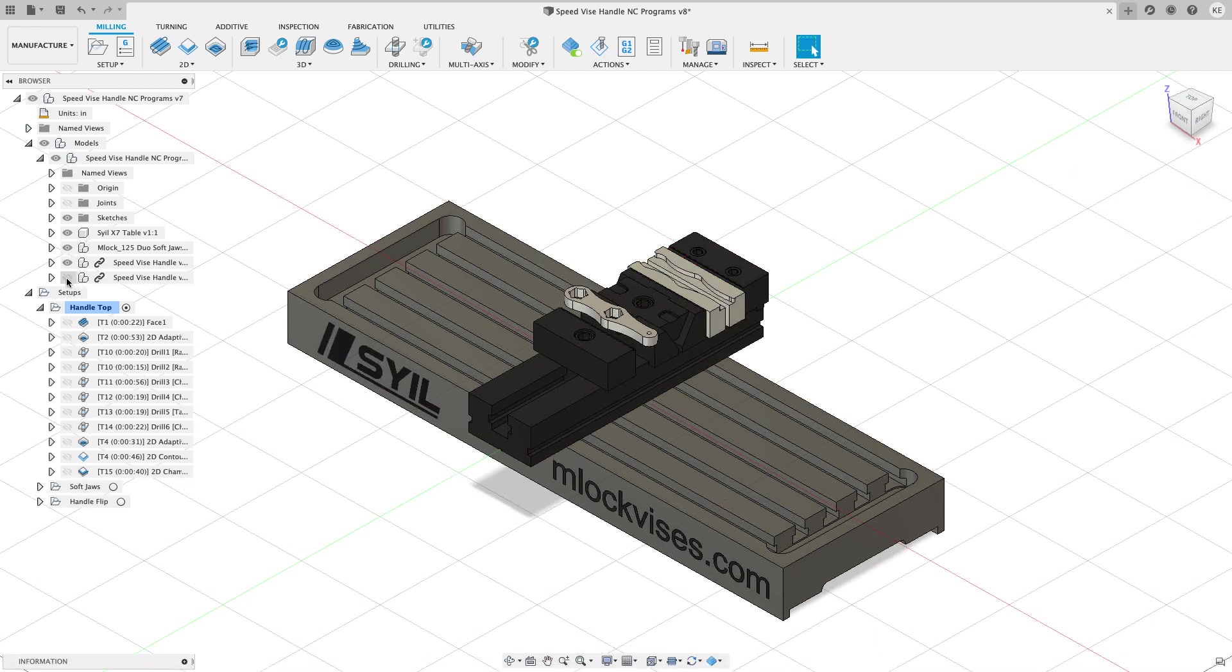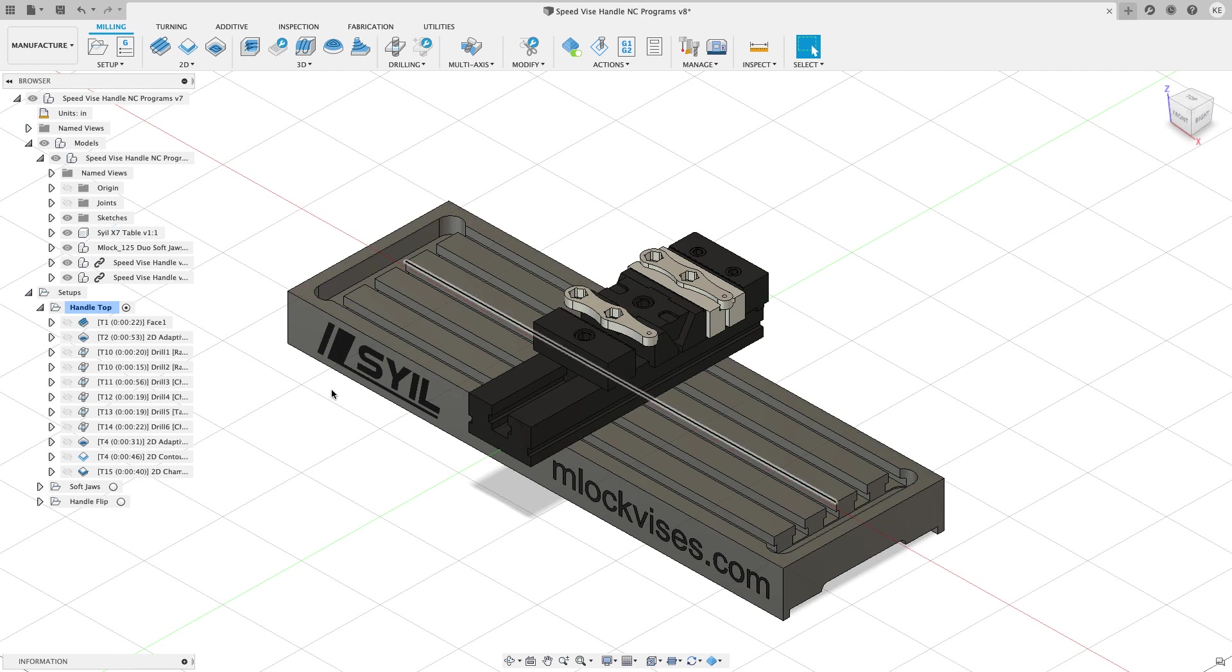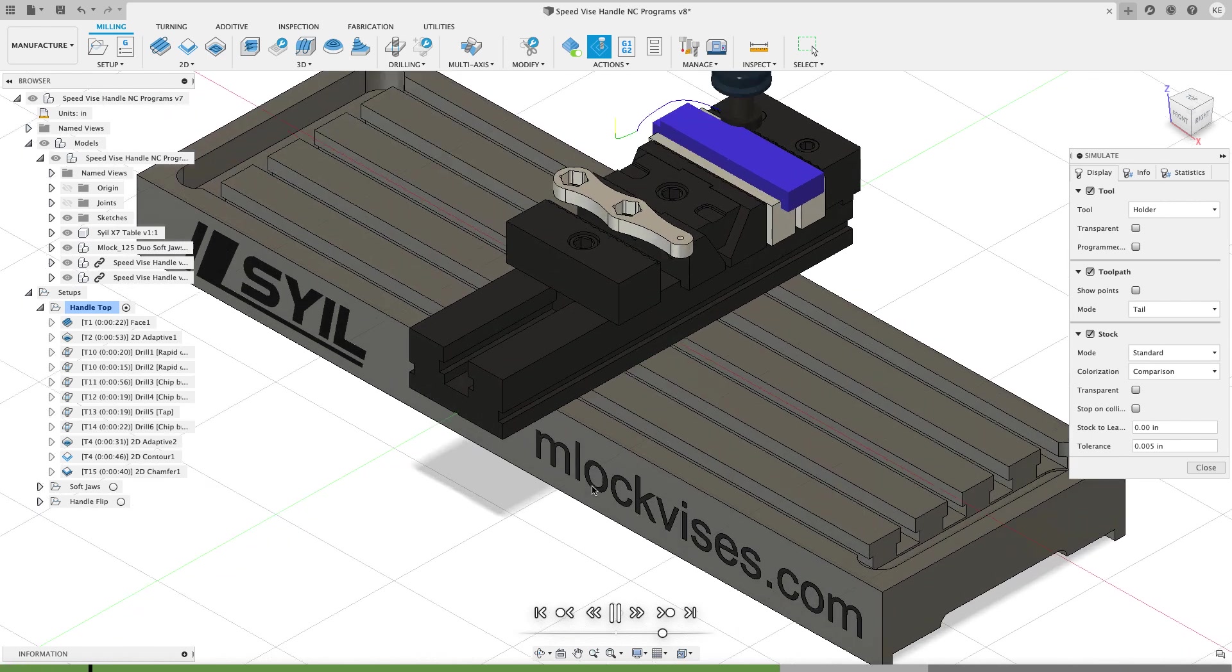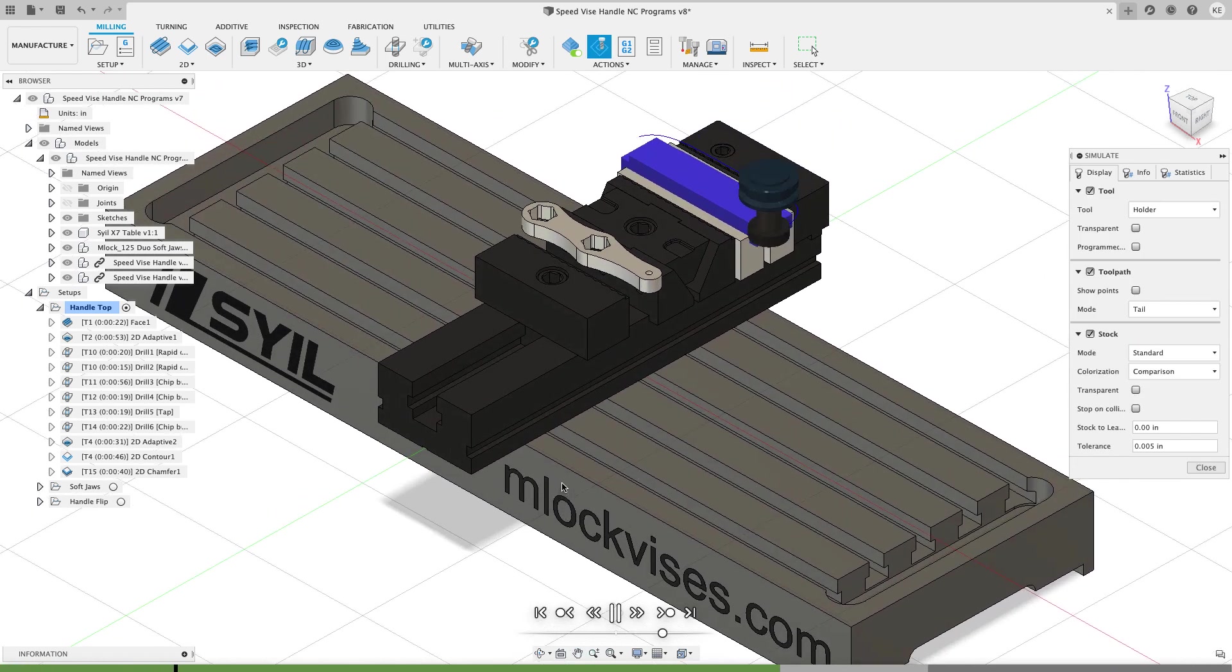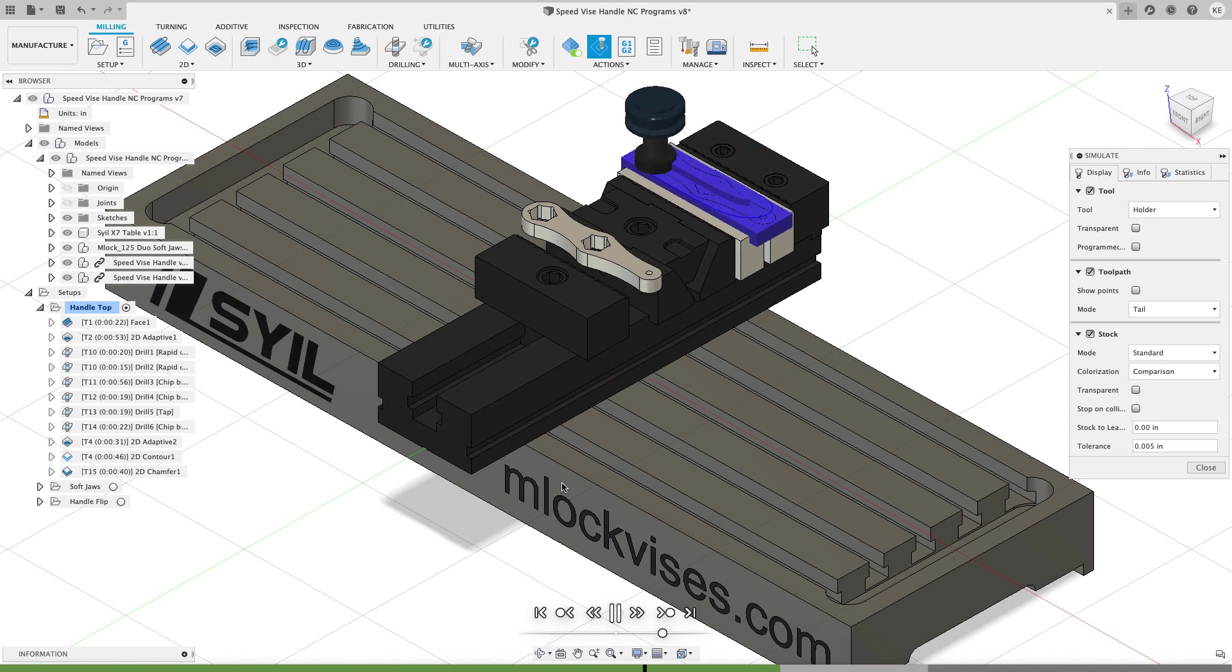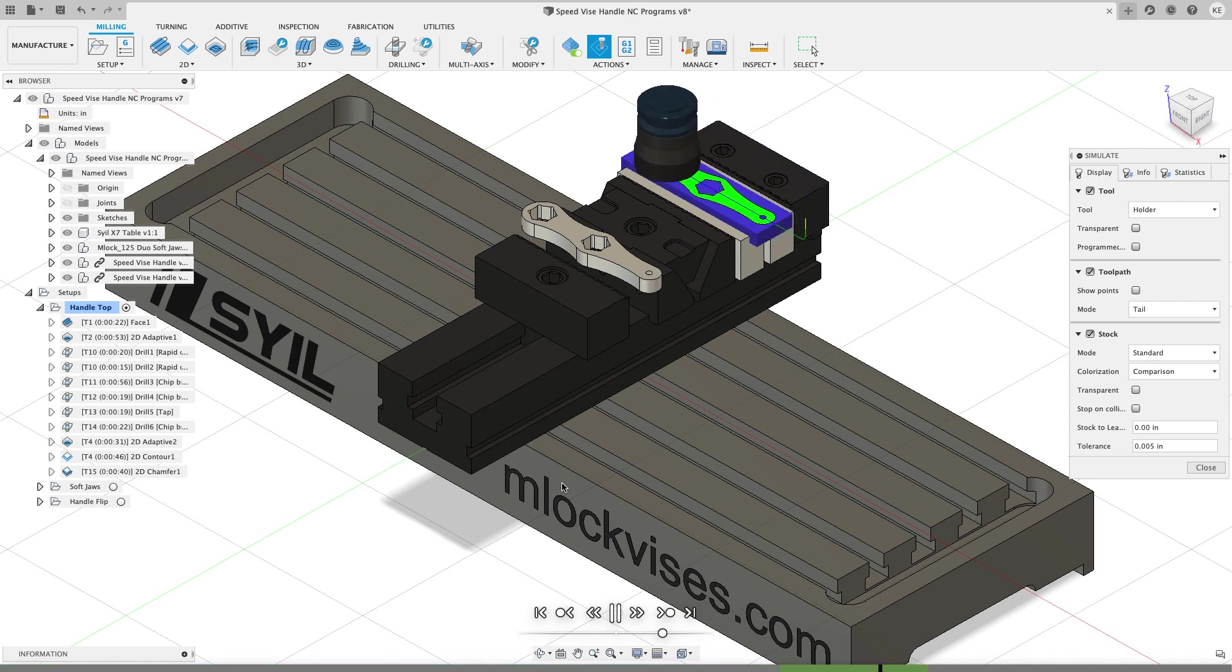For the final cam, I'm going to turn on the speedvice handle and I'm going to click on my handle flip and I'm going to simulate this. And then I'm going to start out by using a 3D adaptive with a sheer hog to get rid of the hat of material that's on top of the part. Once that hat is gone, a face mill is going to come clean it up.